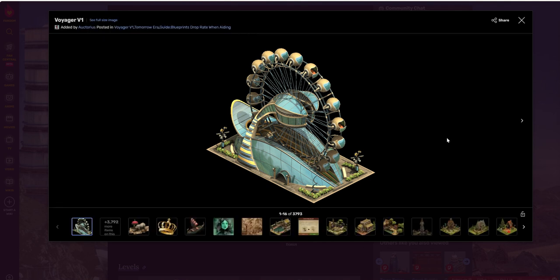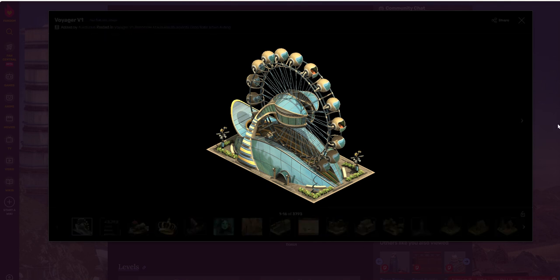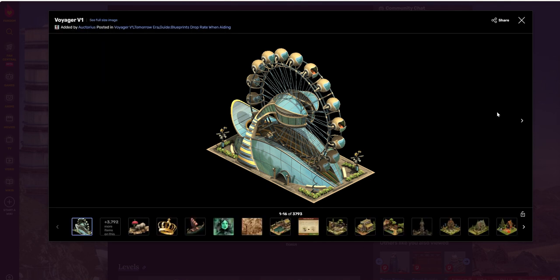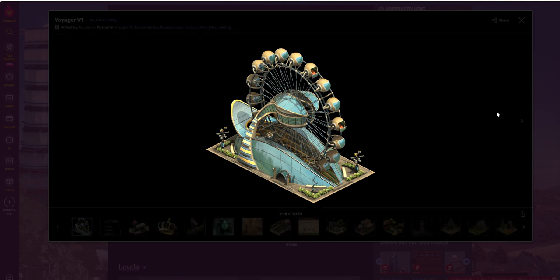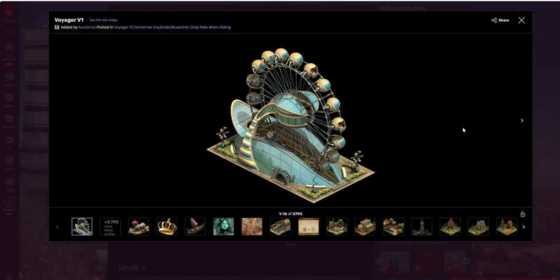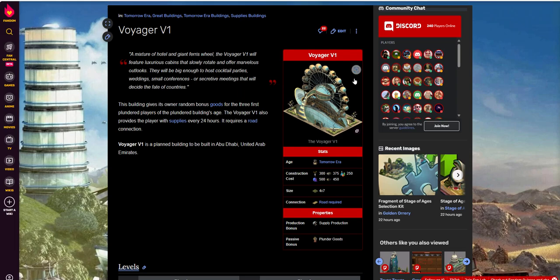So that said, let's jump right in and talk about the Voyager V1. The Voyager V1, as I mentioned, is a Tomorrow Era building. It looks like a giant Ferris wheel, which is kind of interesting. Kind of a futuristic looking building, which makes sense for the Tomorrow Era. It's kind of a proof of concept, conceptual building.